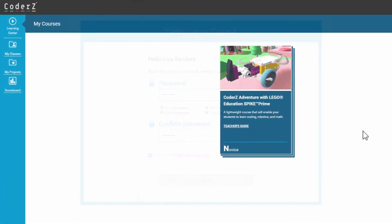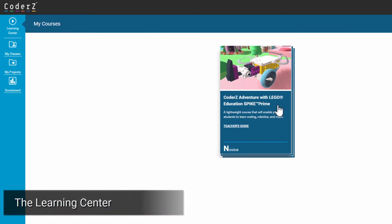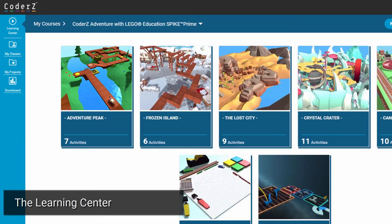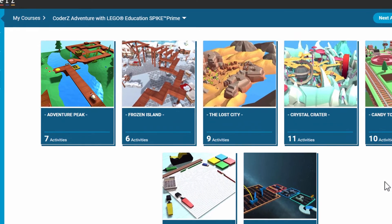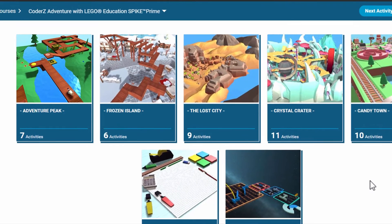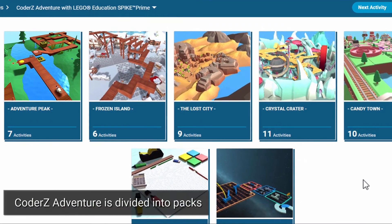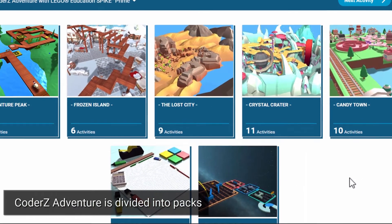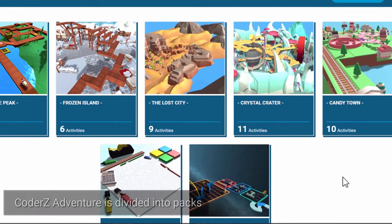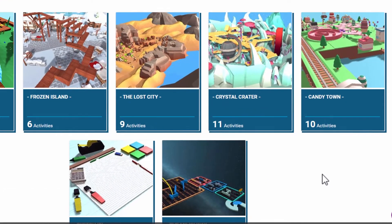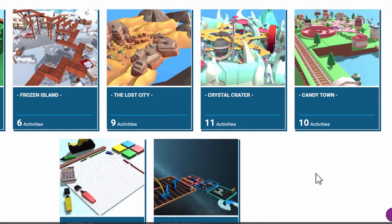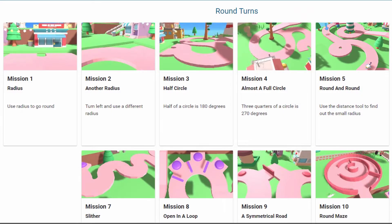Once you gain access to the course, you will see the learning center. The course is divided into packs. Coder Z simplifies STEM learning by breaking down each course into digestible packs, allowing students to focus on specific topics. Each pack is made up of missions. Click a mission to access it.